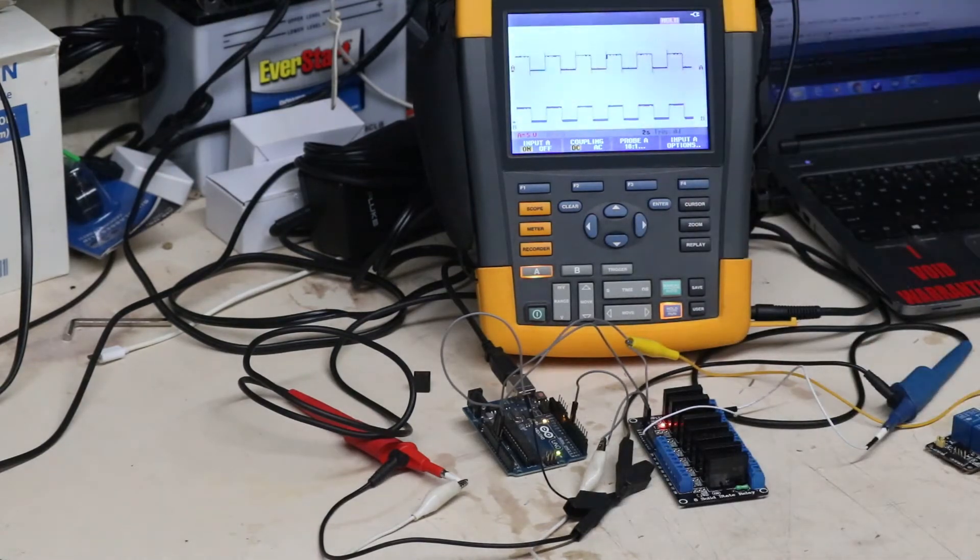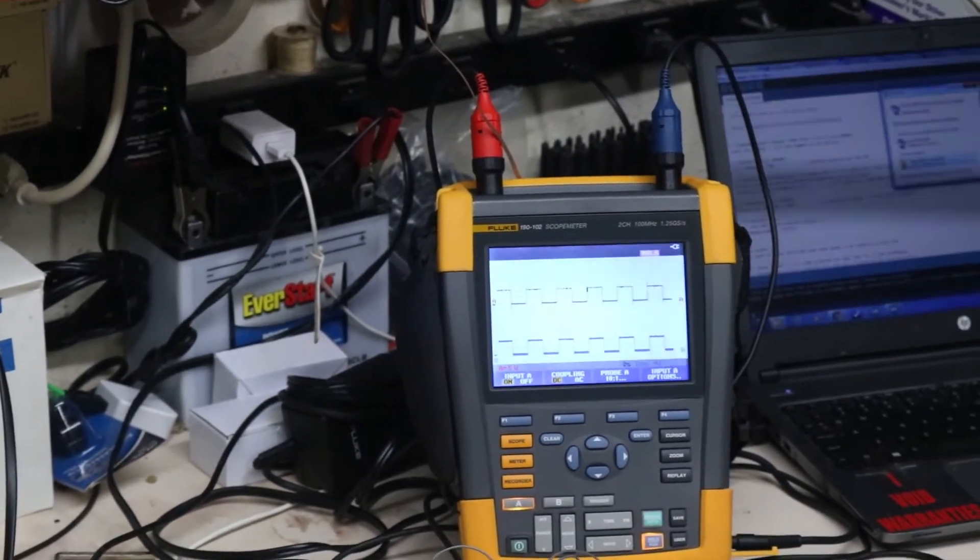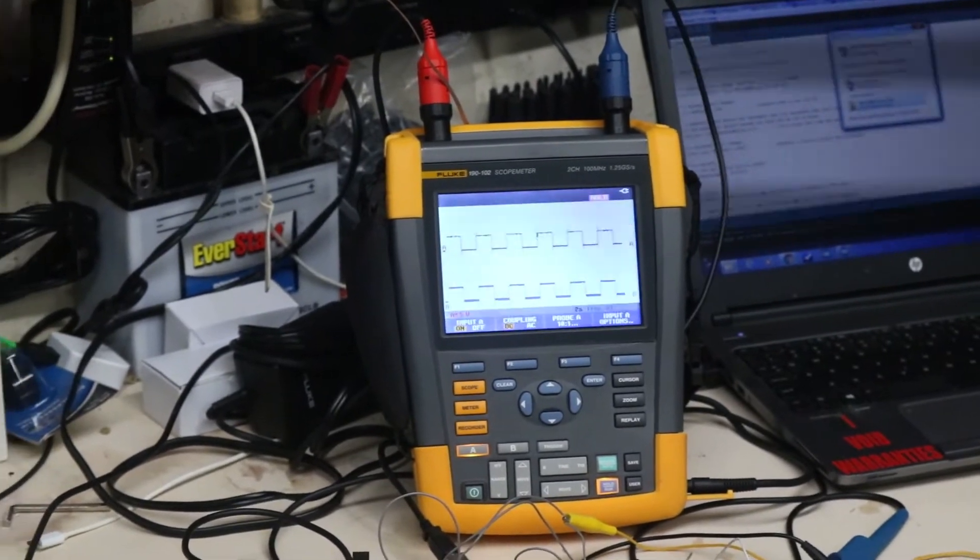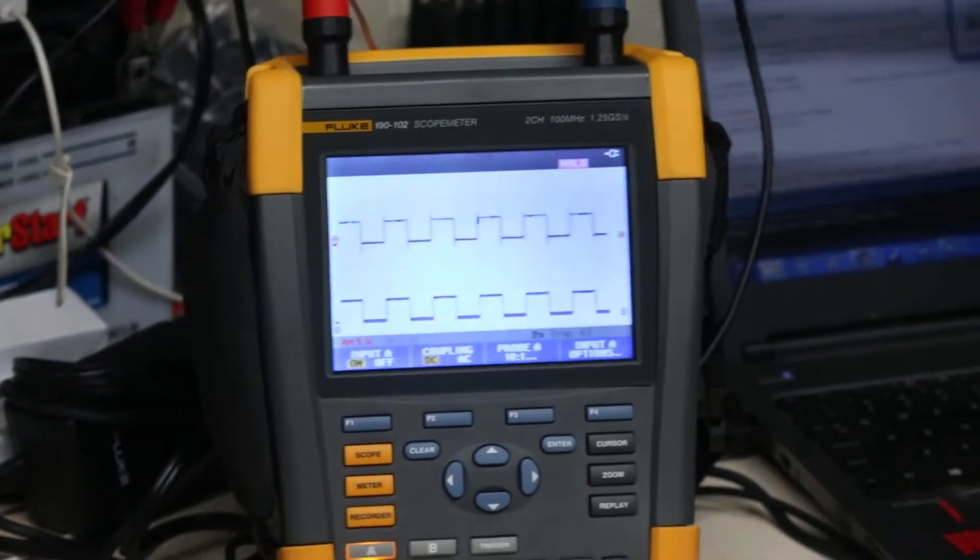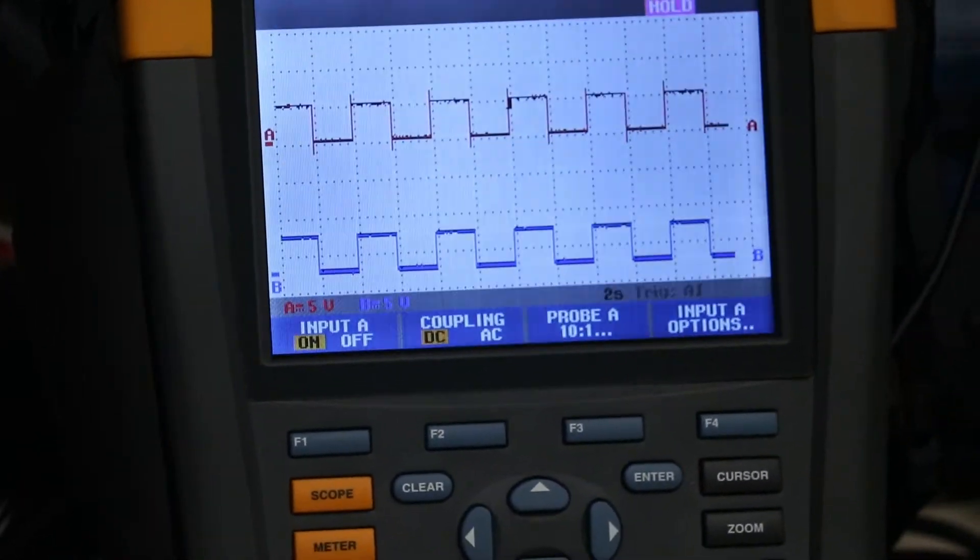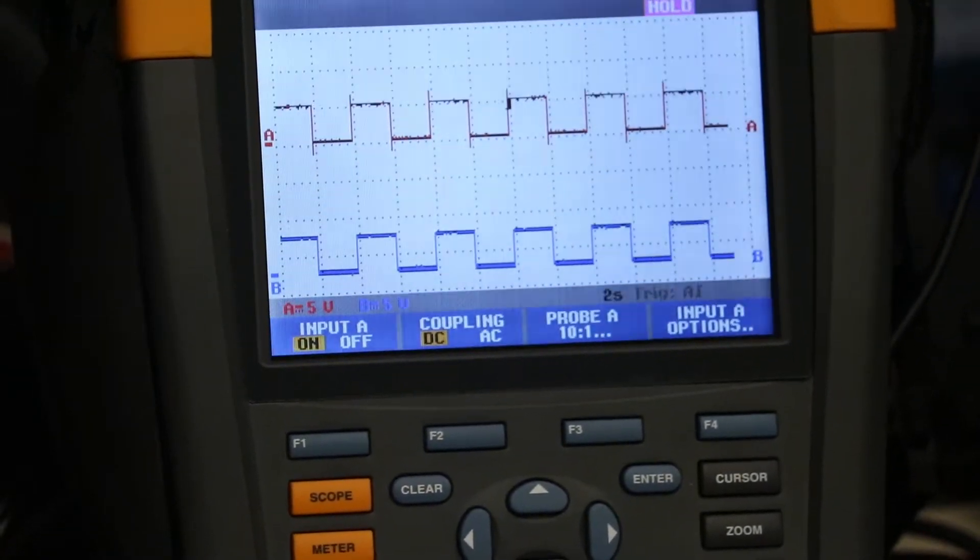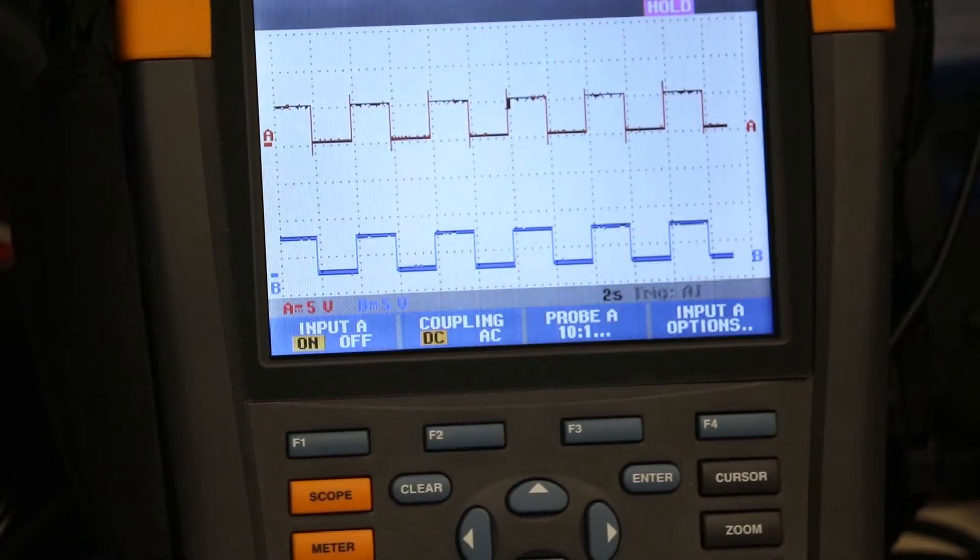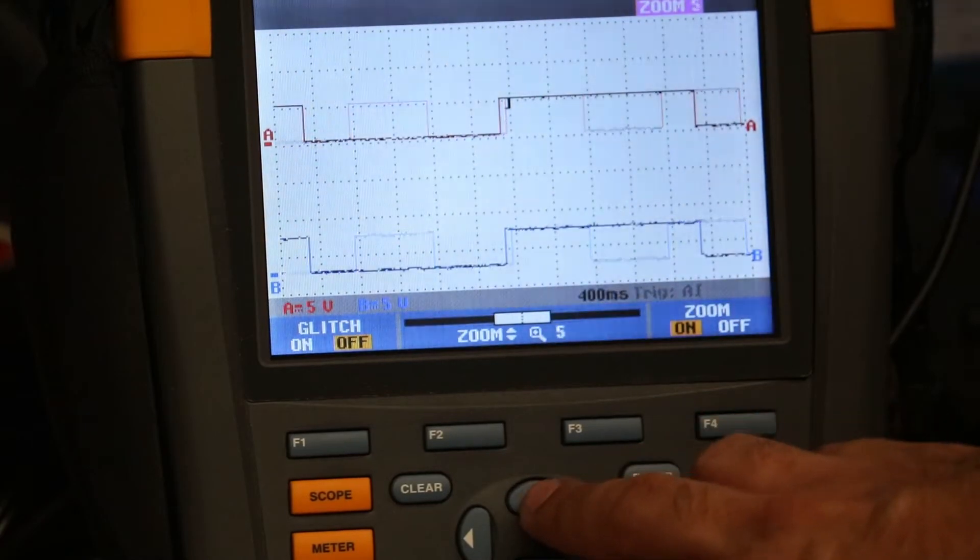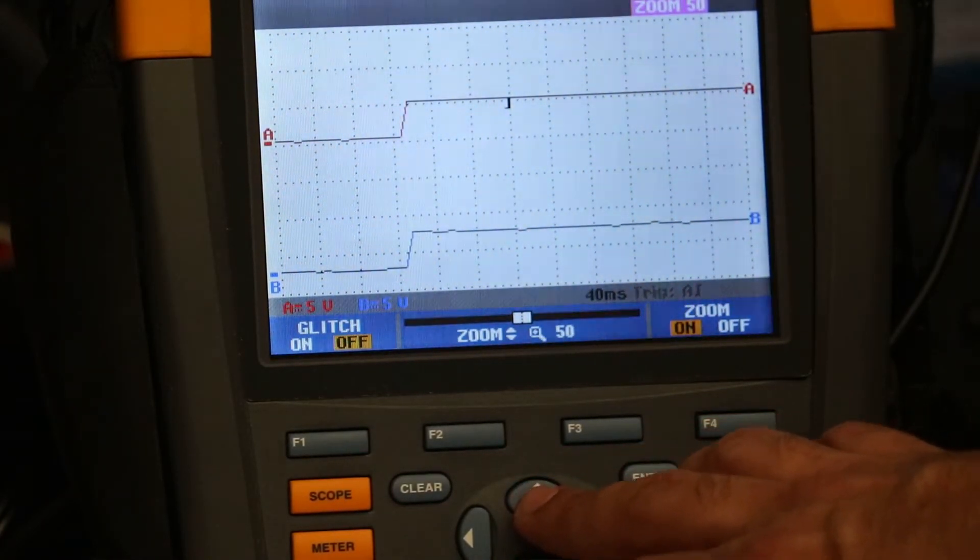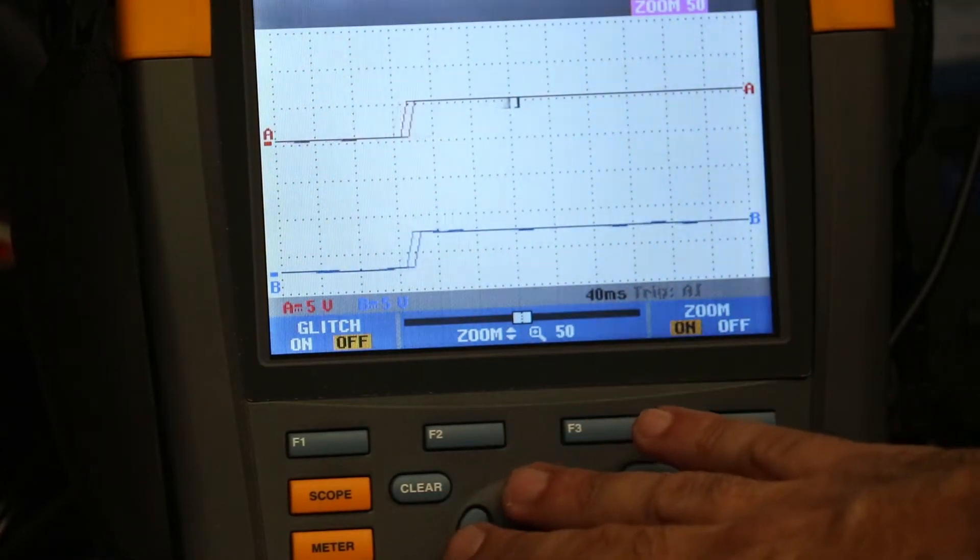Okay we got our screenshot. Let me get the camera focused in on the screen. Okay so we're going to go ahead and zoom in like we did before and take a look, center the wave.